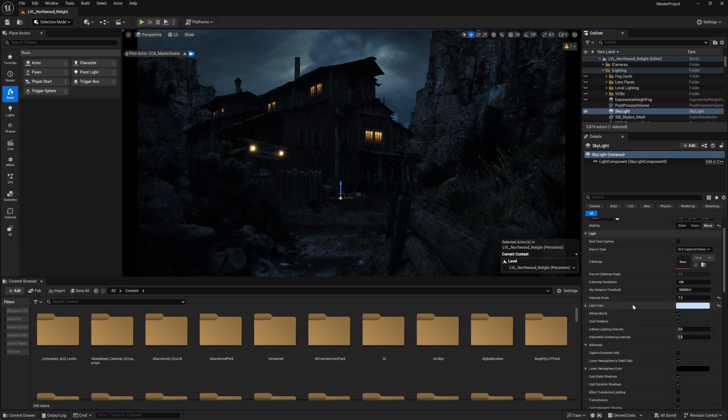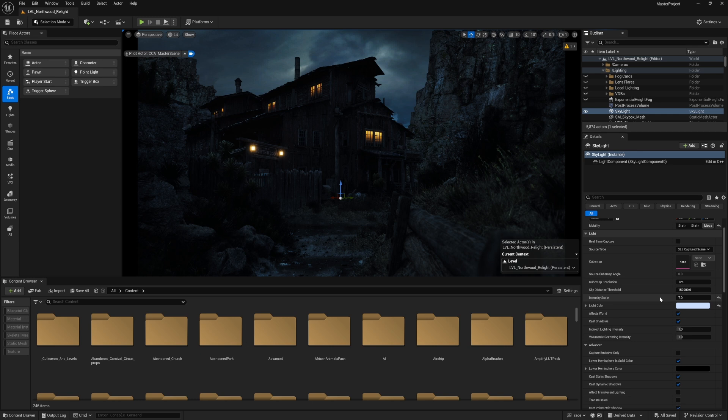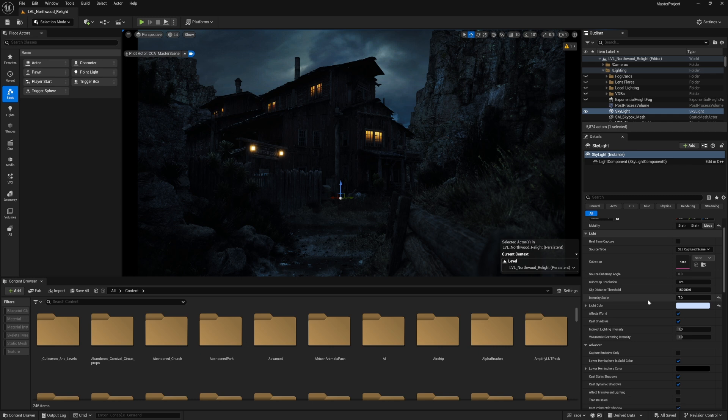I tweak the intensity and the light color a little bit, so I set the Intensity Scale up to seven. It's not a mandatory number—you can set it to two, three, four, whatever the number that suits the project you're working on. But usually a value of one is not good at all.